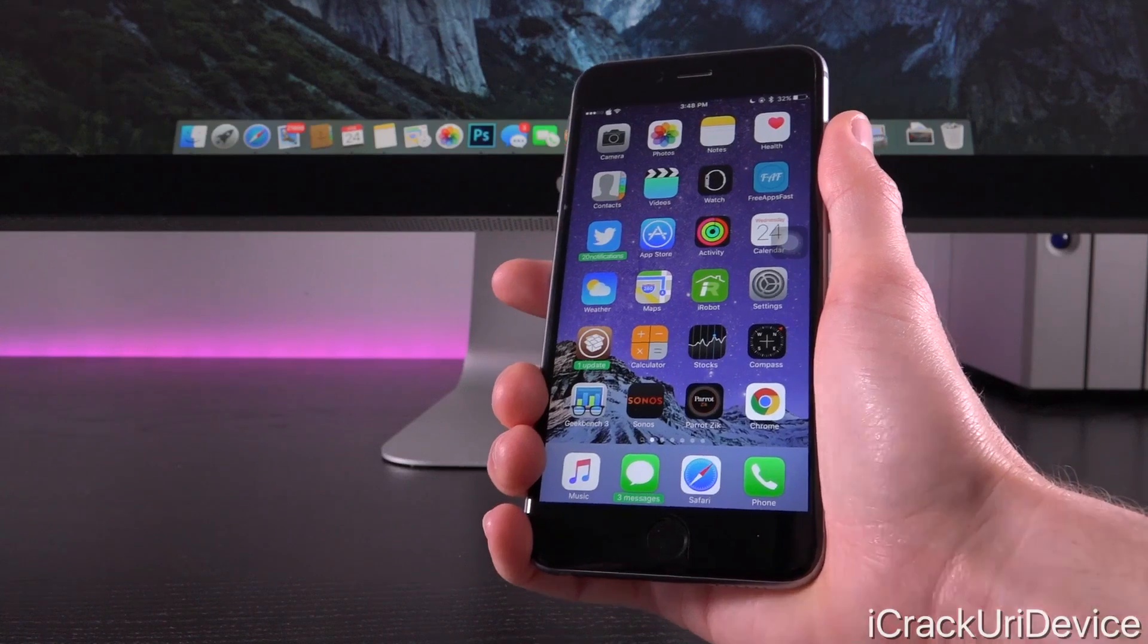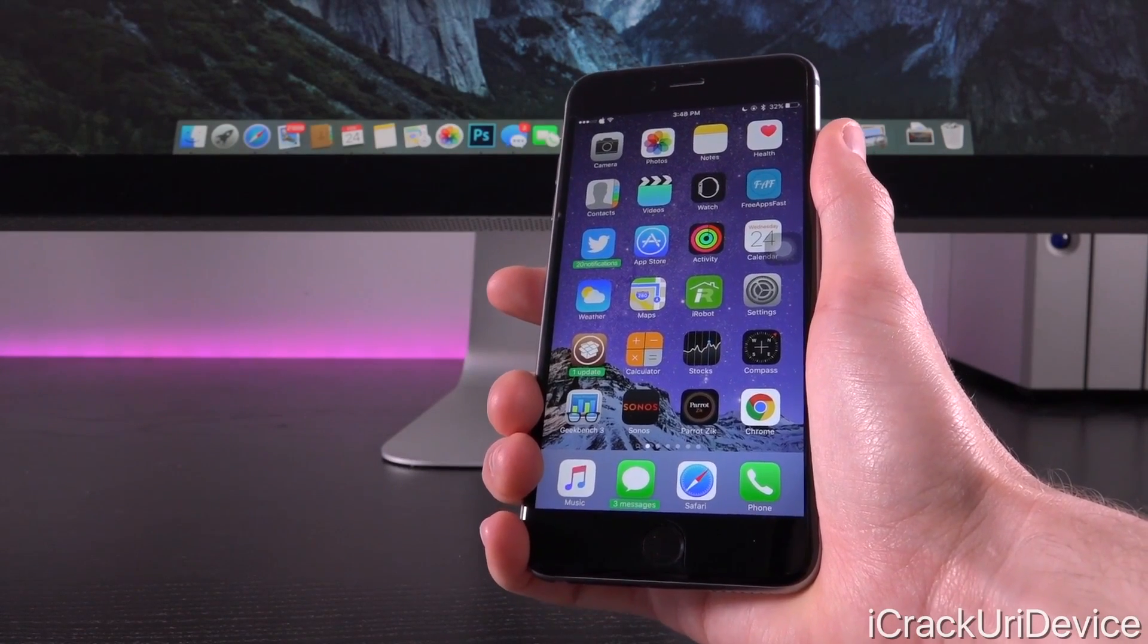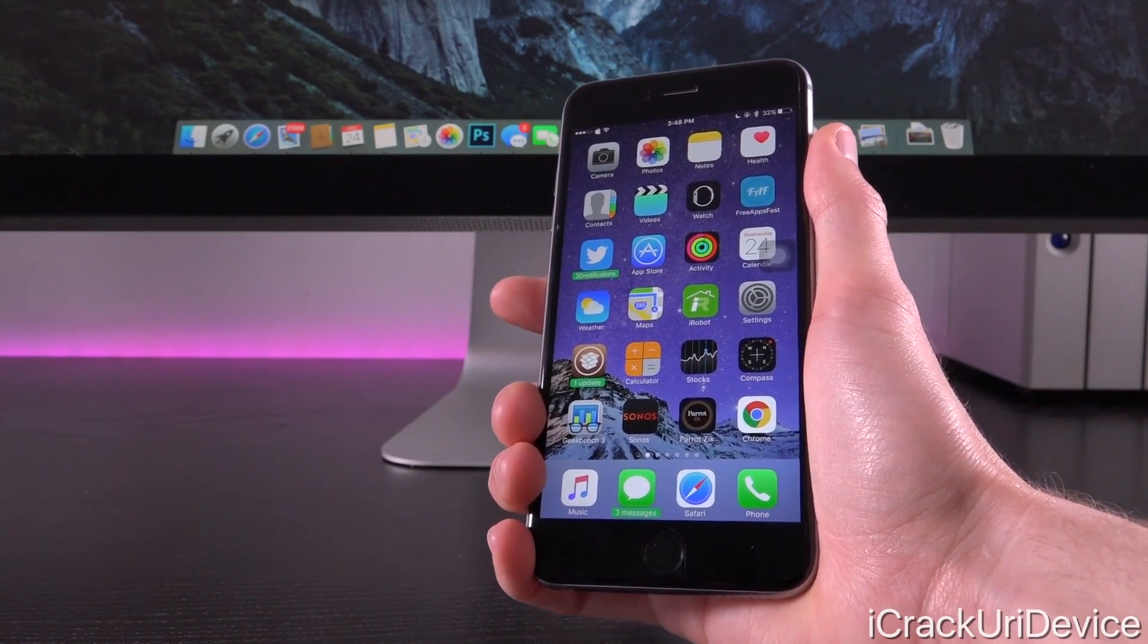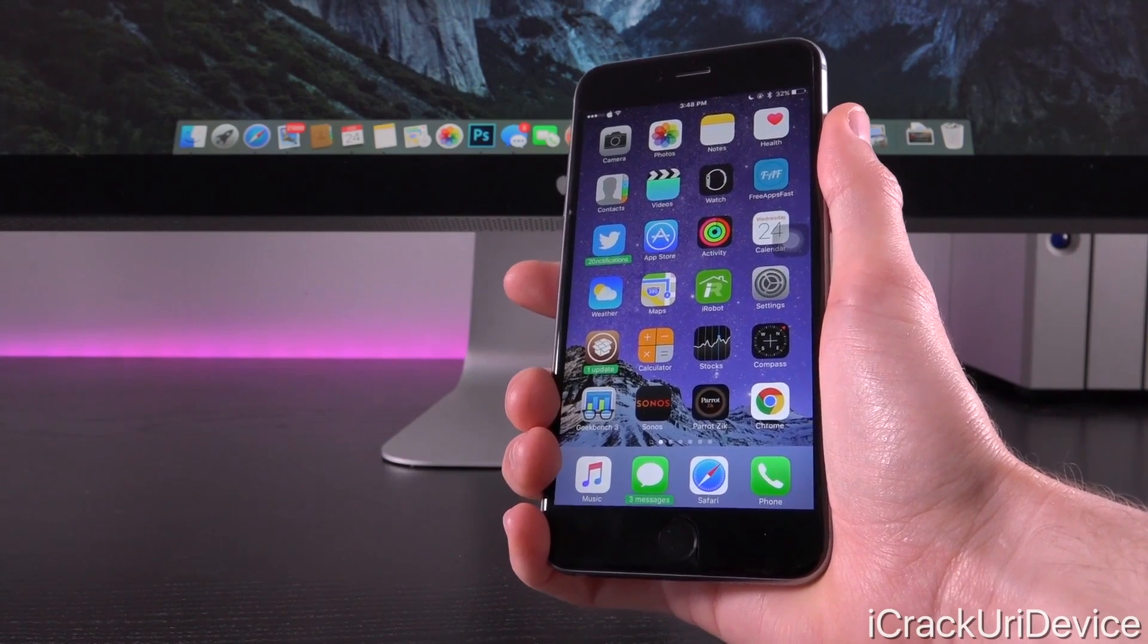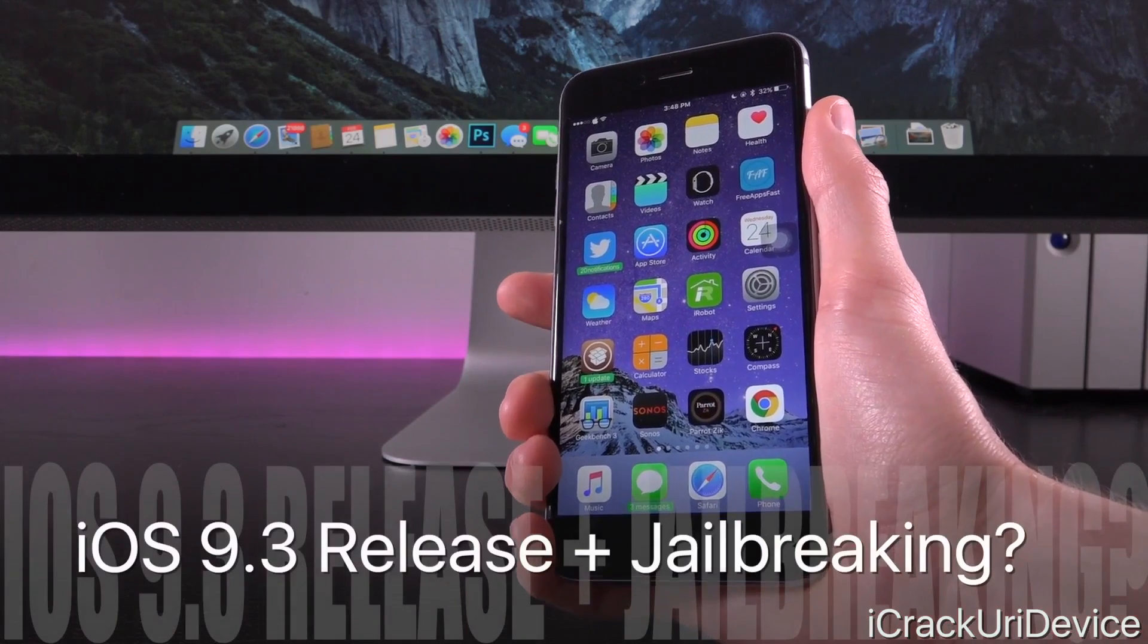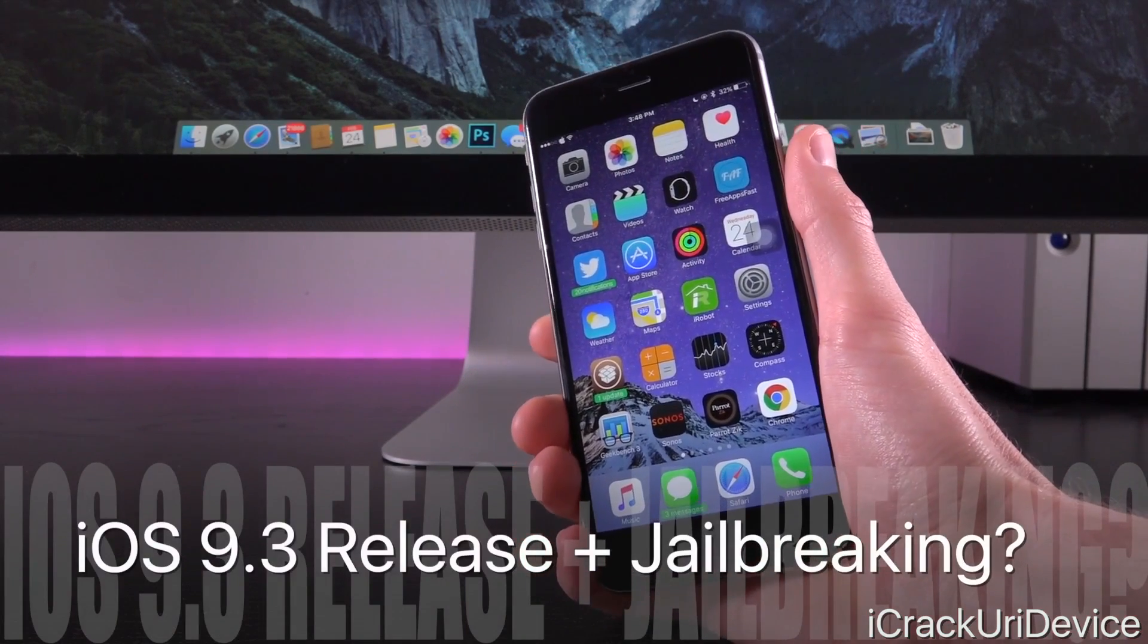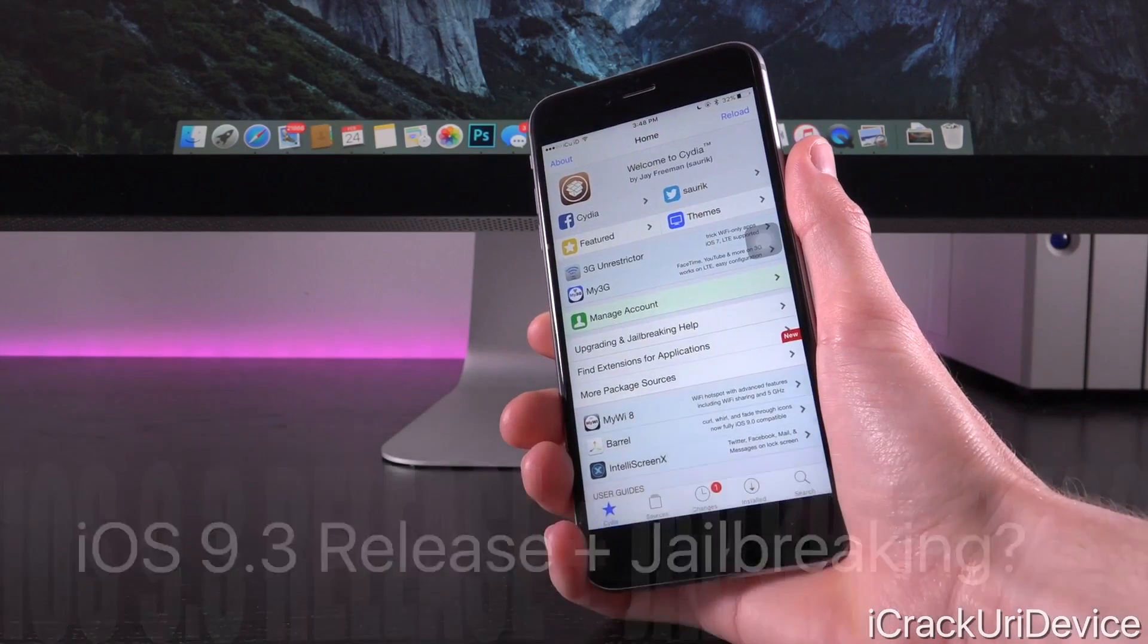Well, since the rumored 4-inch iPhone 5 SE or iPhone 6 SE and iPad Air 3 event will supposedly commence on March 15th, that's actually a Tuesday, it is possible that the firmware will be released after the event. So, March 15th seems like a viable release date for iOS 9.3, but what about jailbreaking?